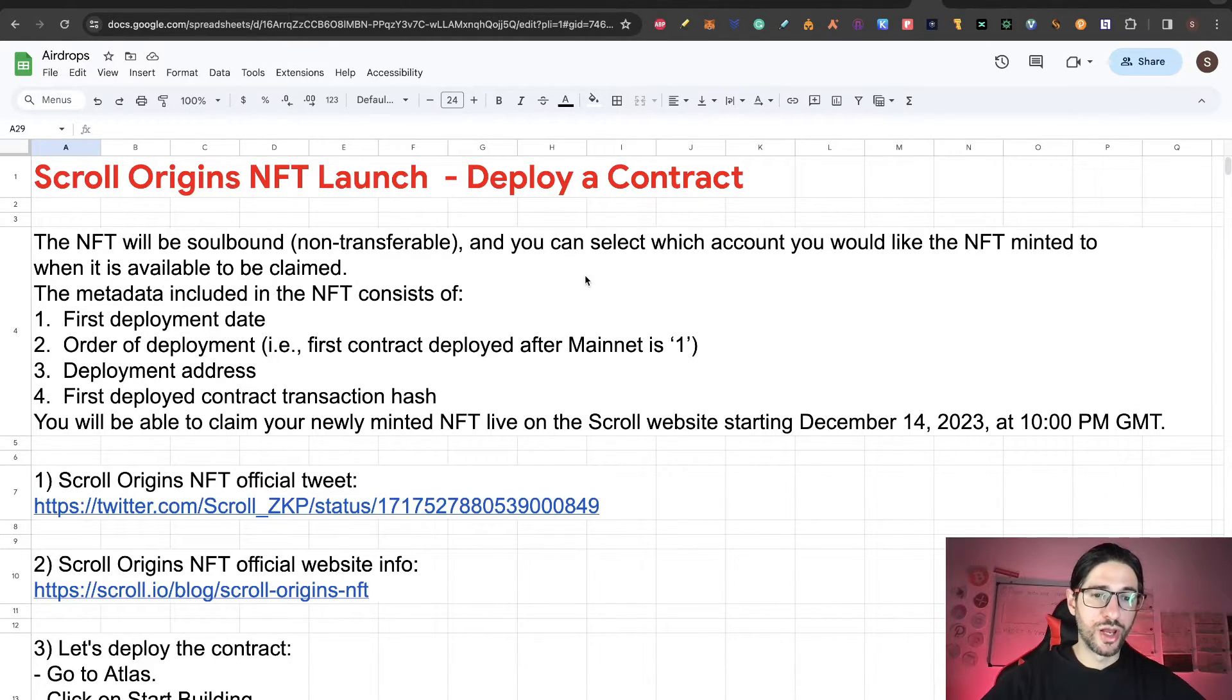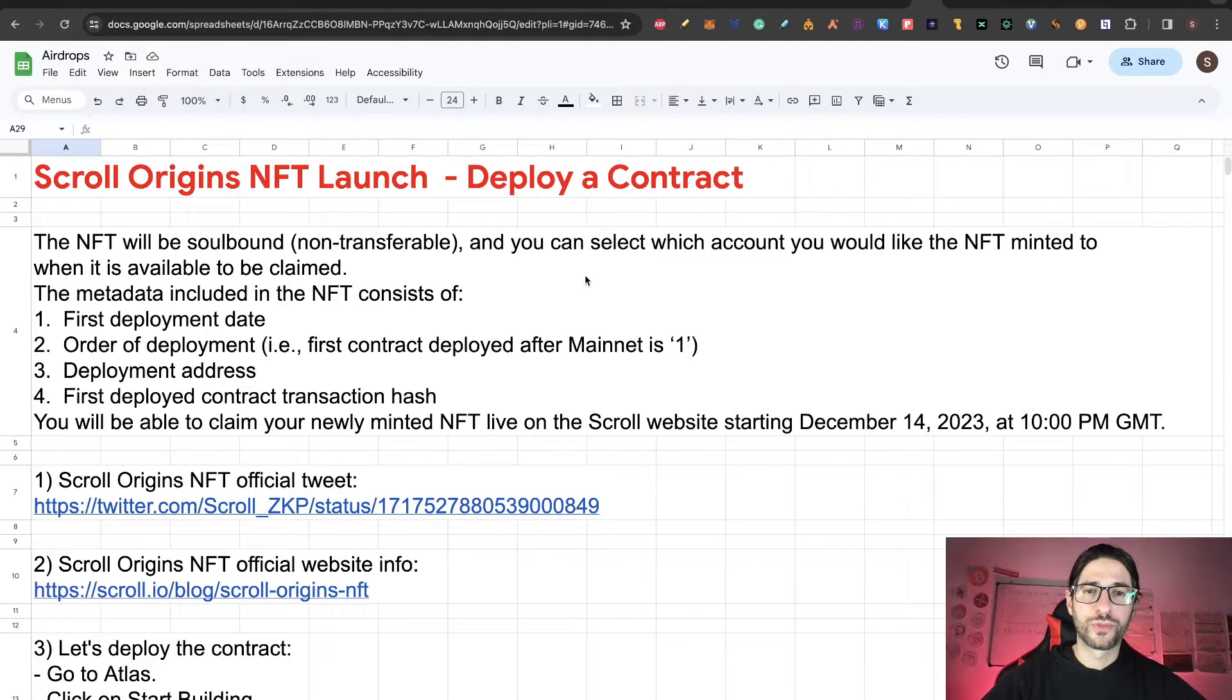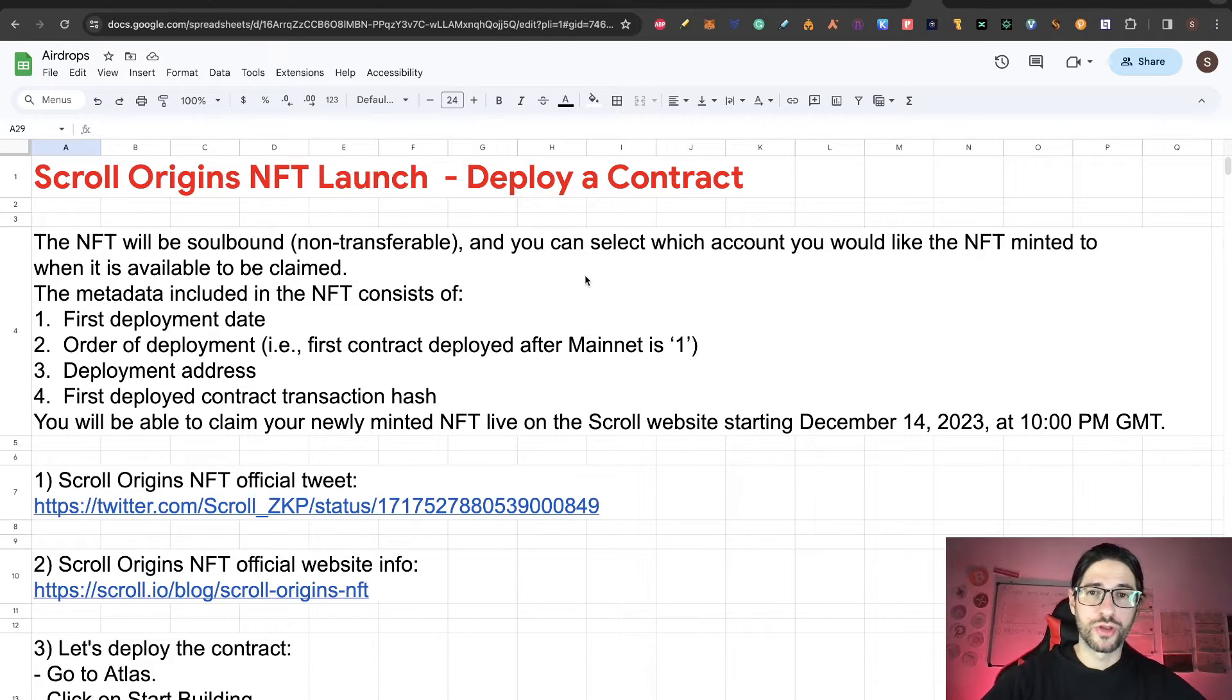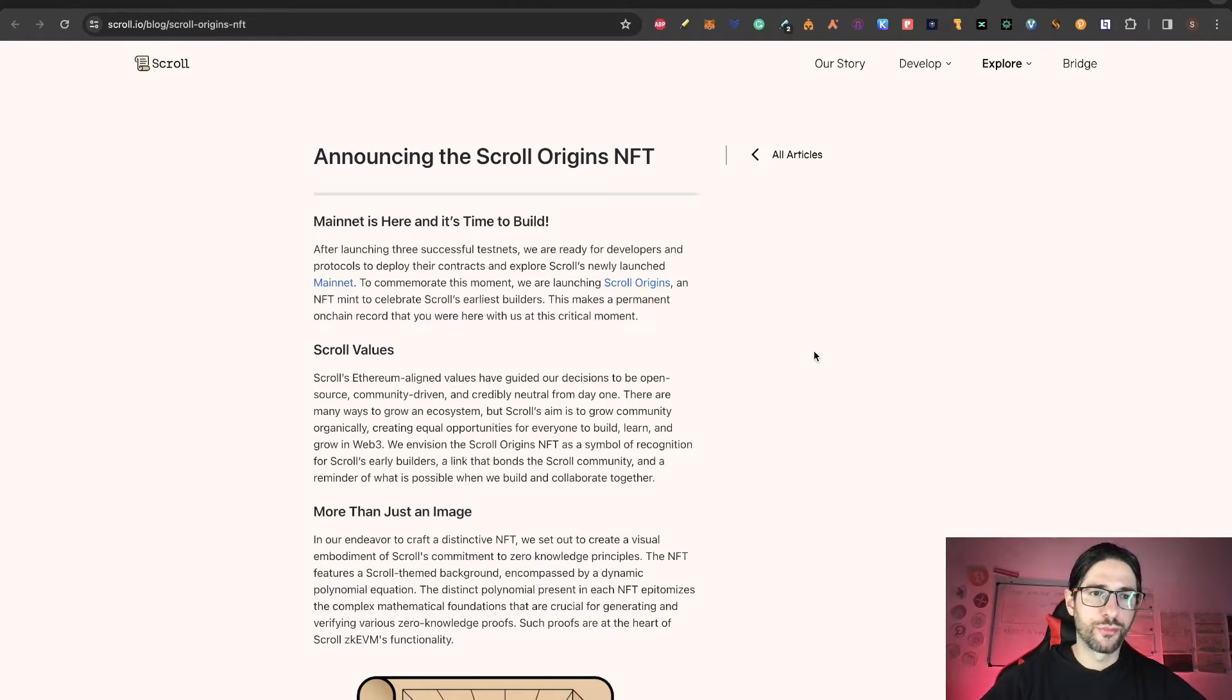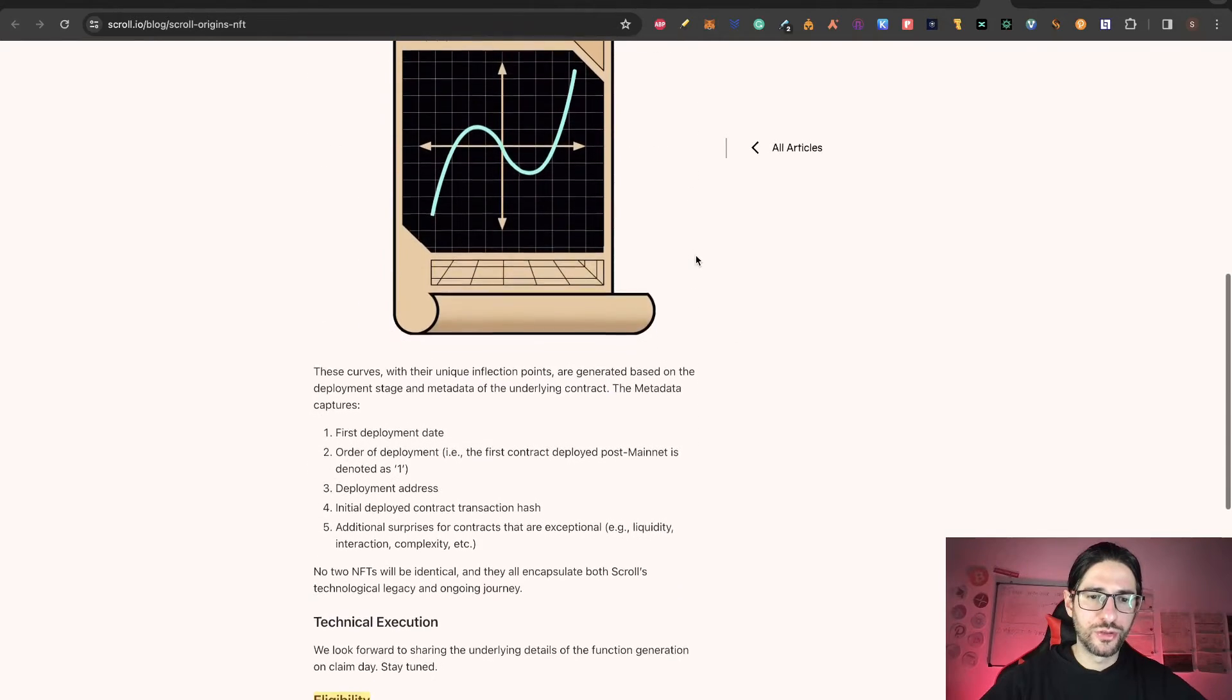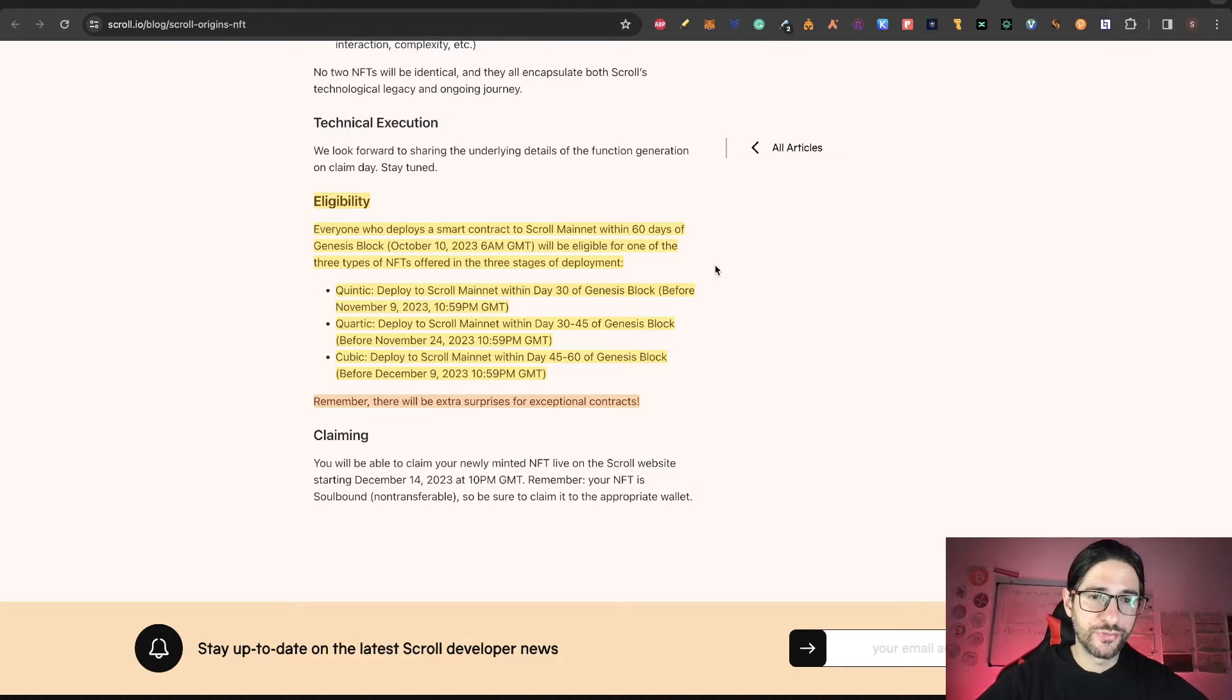You will be able to claim your newly minted NFT live on the Scroll website starting on December 14th. So after you do this, please set an alarm so you don't forget this. I really think that NFT could be a plus, a bonus for the airdrop. Besides the official Twitter account, you can go to scroll.io and you have the blog post for Scroll Origins NFT where you have a little bit more information.